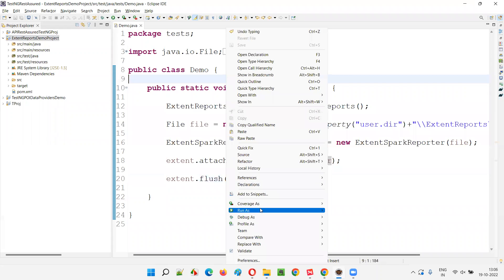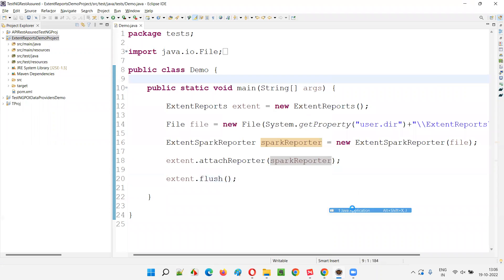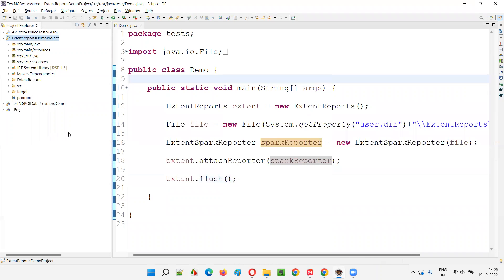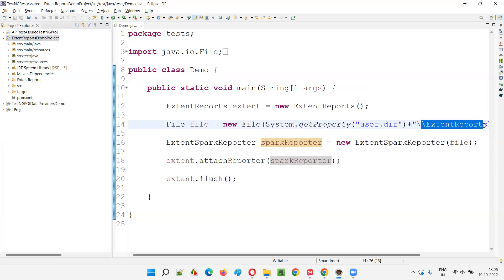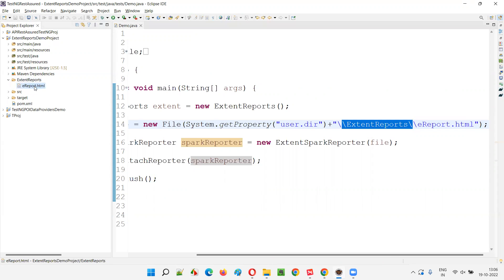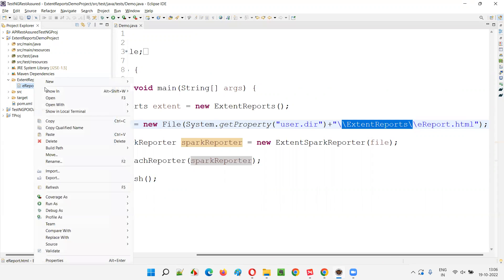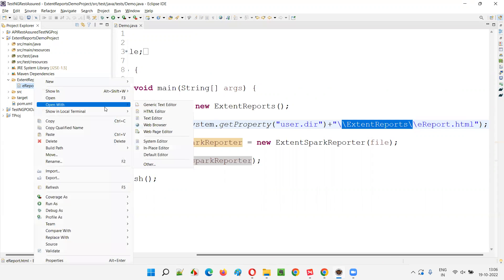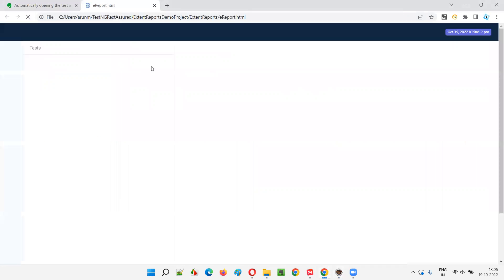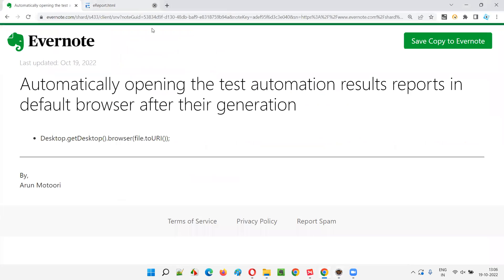I'll show you that first. Right click, run as Java application. This is a main method, so main method's code will run. Refresh the project once. And you will see extent reports folder will be created here. Under that, e-report.html file will be generated. But how to see this report? You have to manually right click, say open with, and say web browser. Then only I can see this report. As you see, this blank extent report got opened.